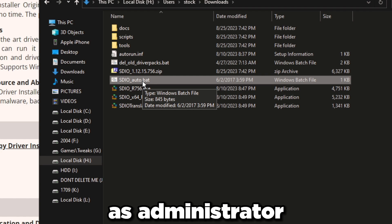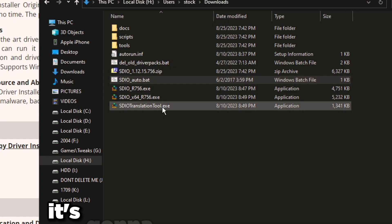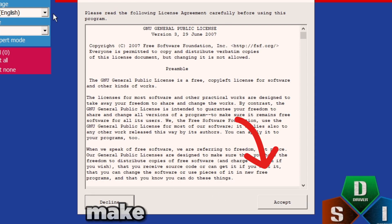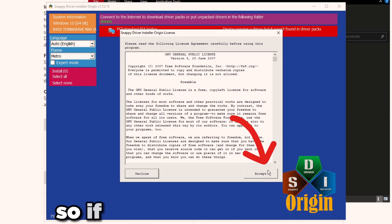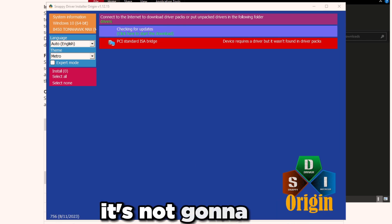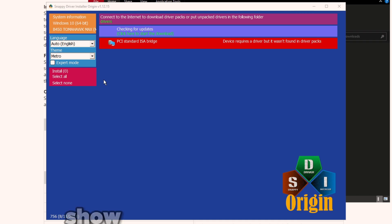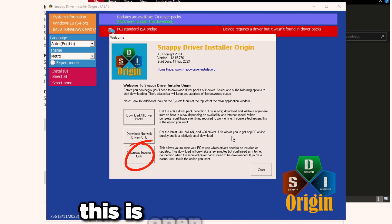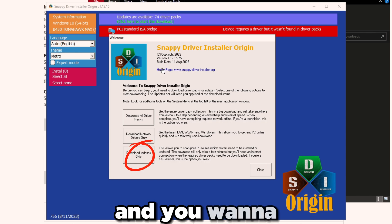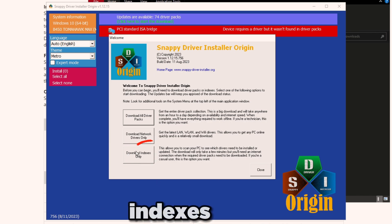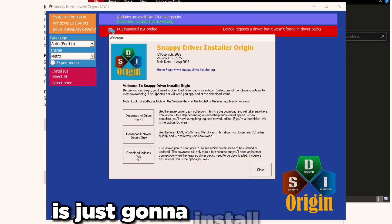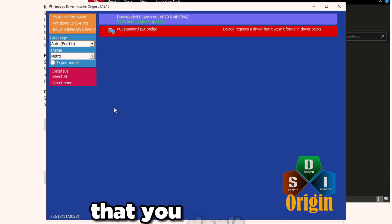Run SDIO_auto.bat as administrator. Right click on it, click Run as Administrator. It's going to open up with this. Make sure you press Accept on this. If you see this, instantly press Accept because if you don't, it's just going to show you a blank screen. Same thing here, you want to make sure this is open, the welcome screen, and you want to choose Download Indexes Only.